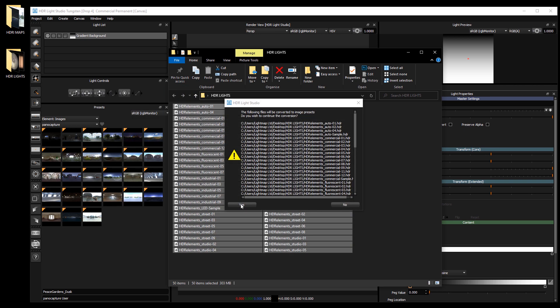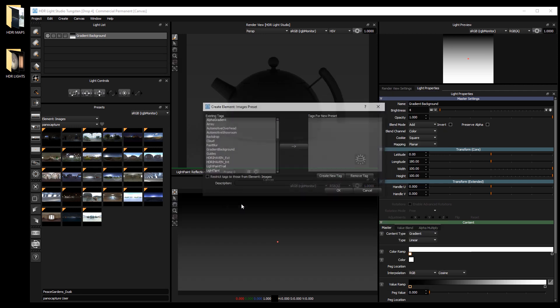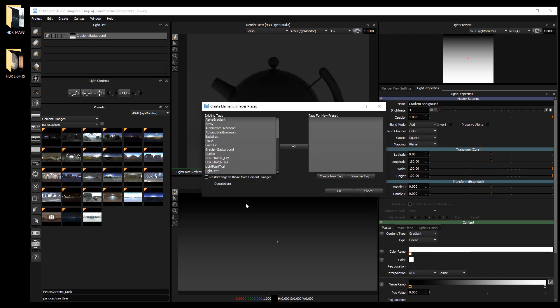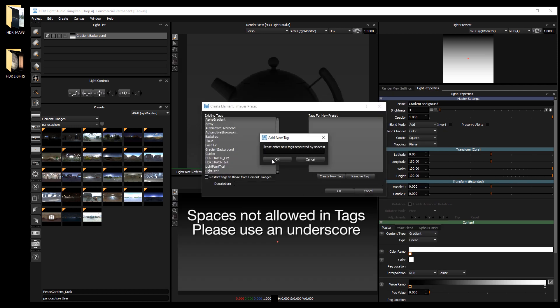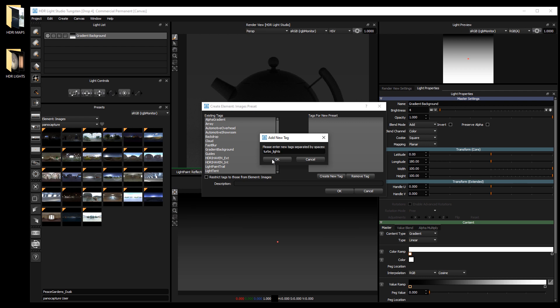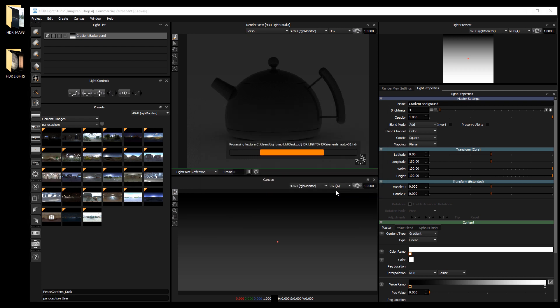Press yes to continue. Create a tag - Turbo lights. Press ok, press ok to continue.